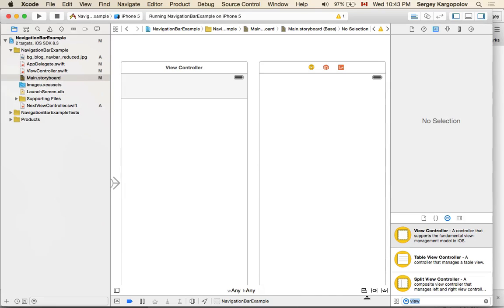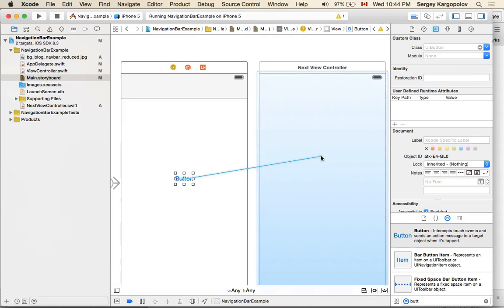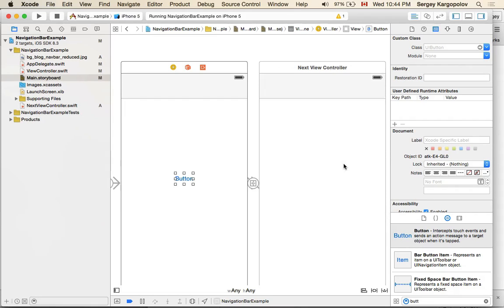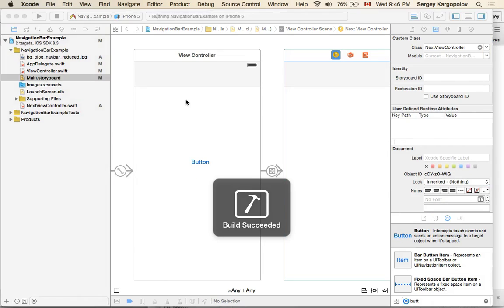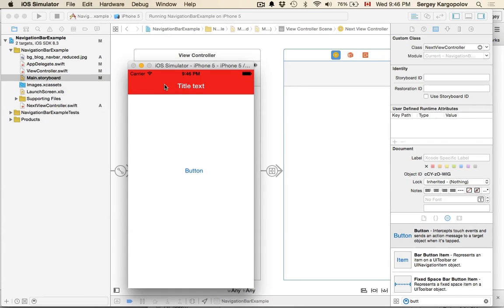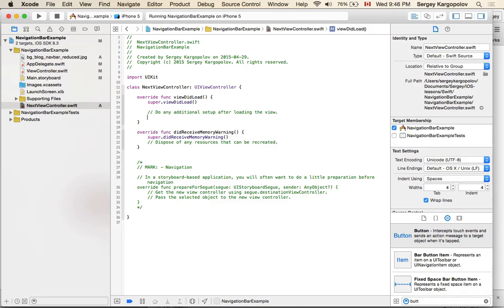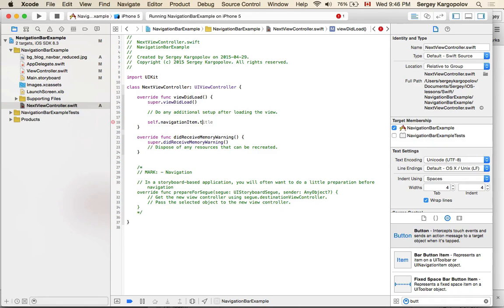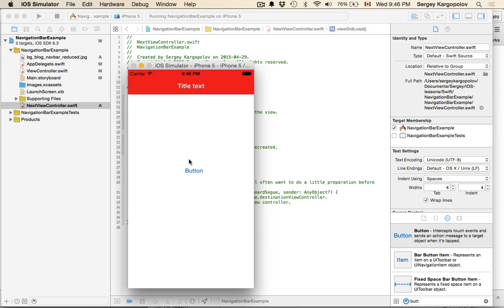To navigate from one view controller to another I need a button. When this button is tapped it goes to the next view controller. Now if I run this I have my first view controller with a navigation bar title in white, then I tap Next and the background color is white. Let me quickly set the title — self.navigationItem.title equals 'Next View'. The title text is in white on the next view as well.